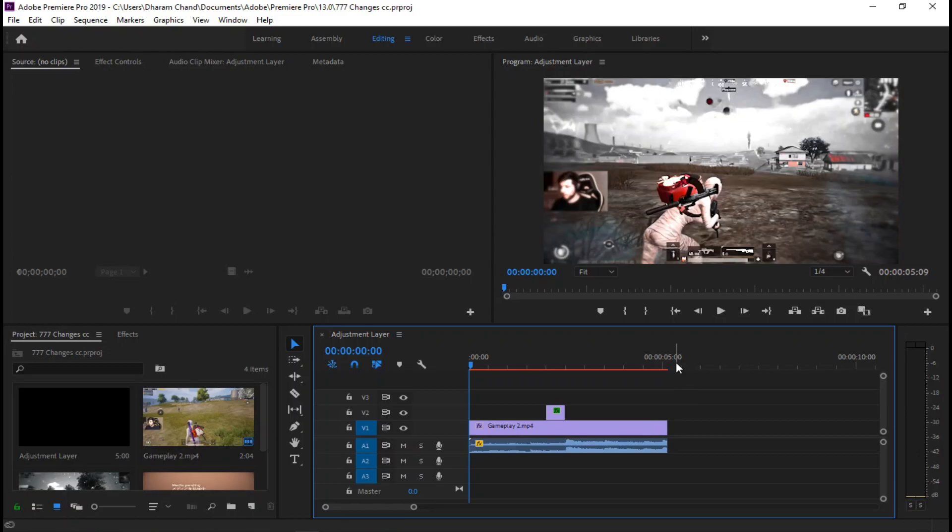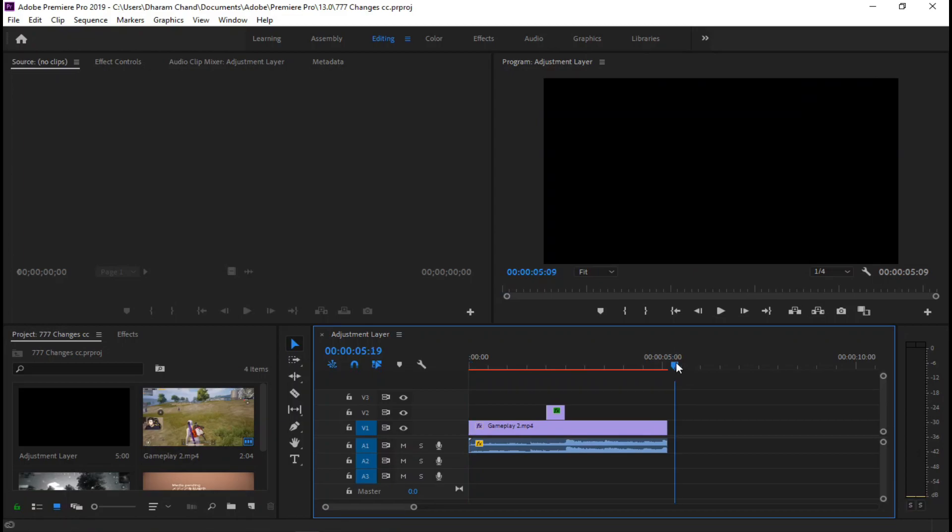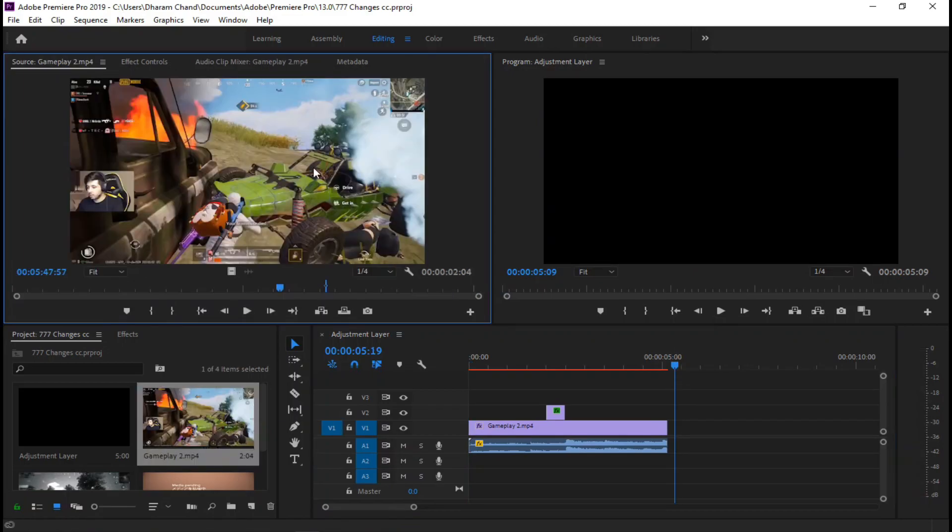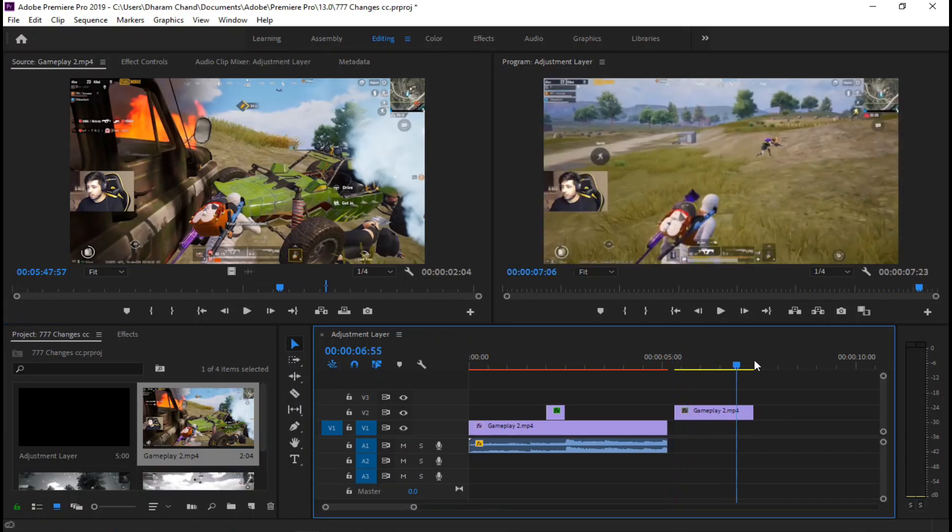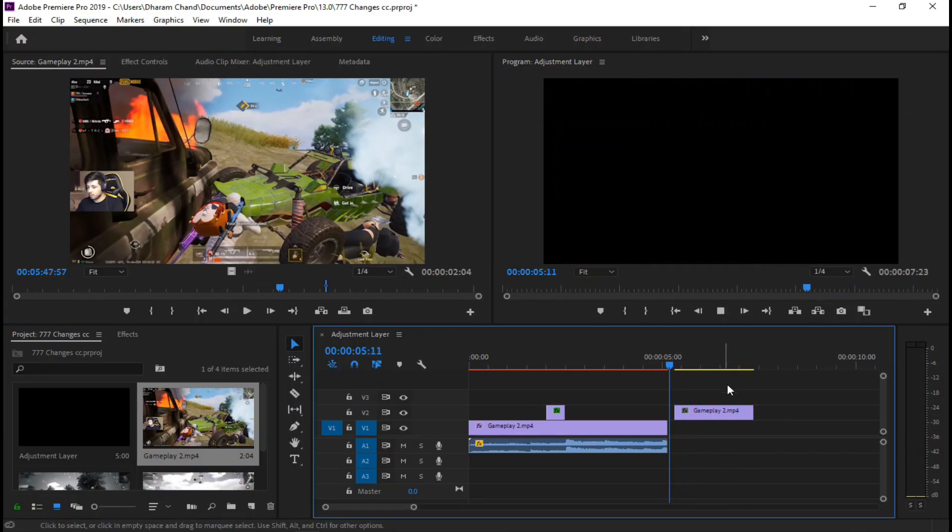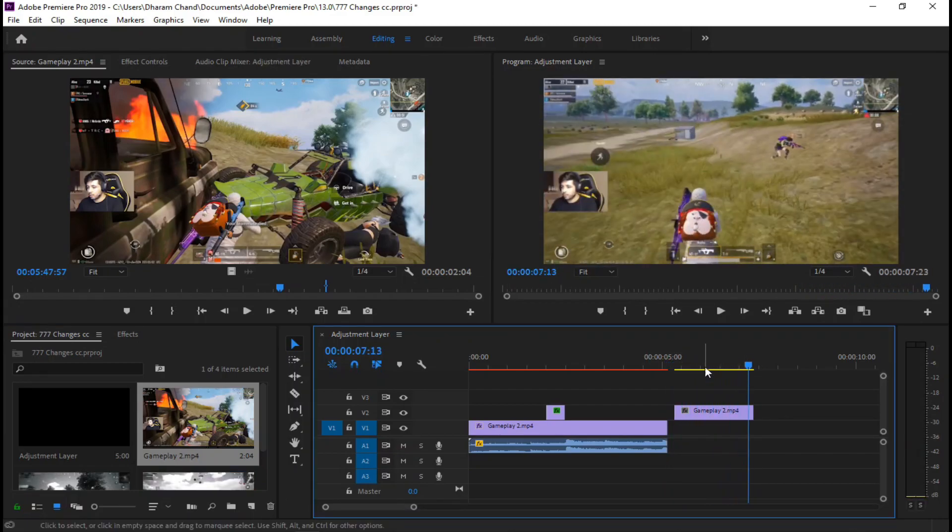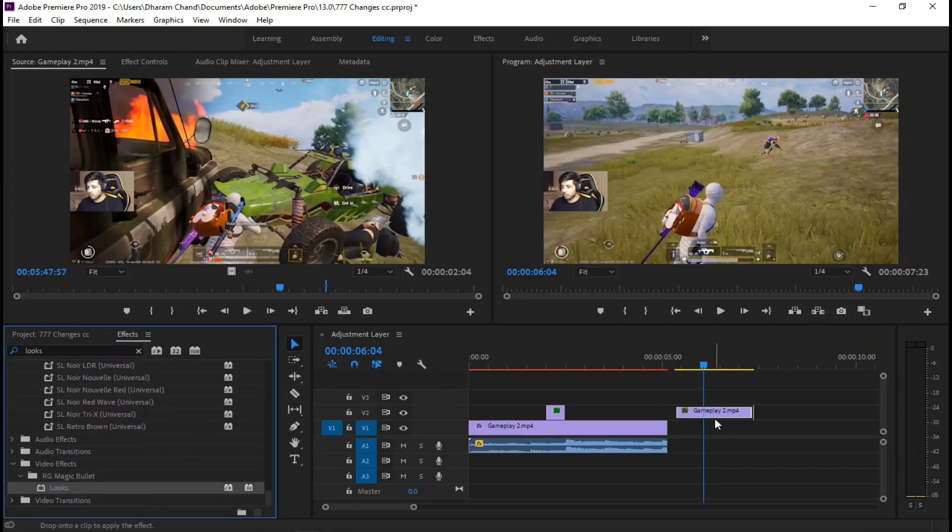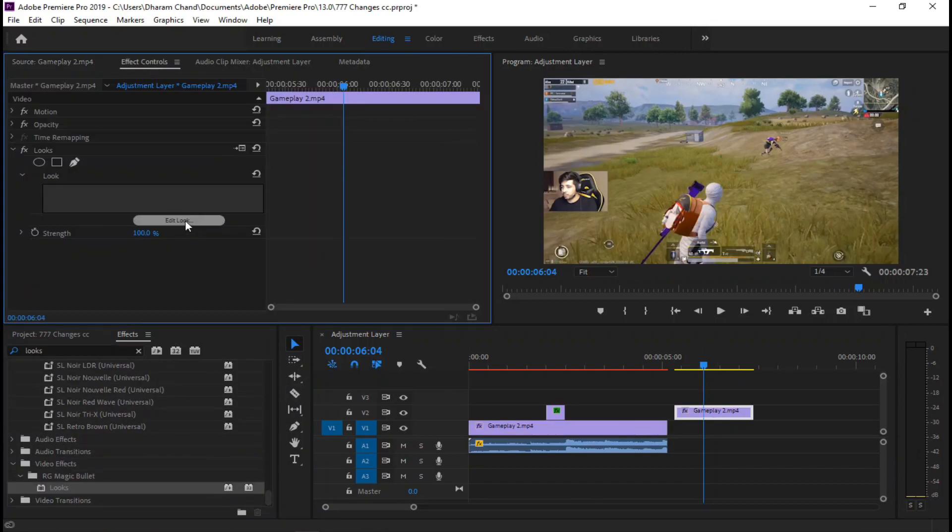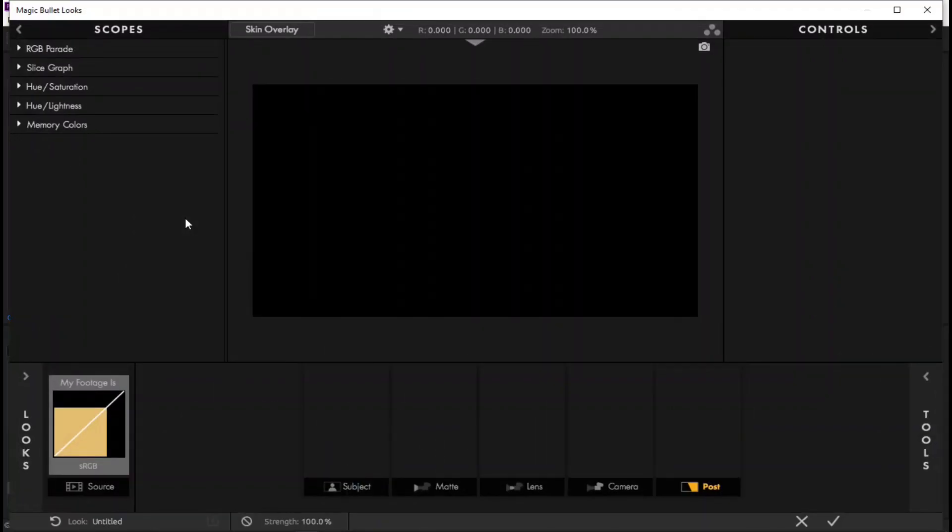You need Magic Bullet plugin for the CC. Import your clip and apply looks from effects. Go to effect control and click edit load. Now do same as me.